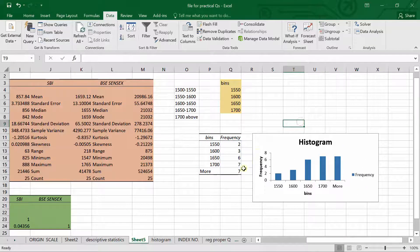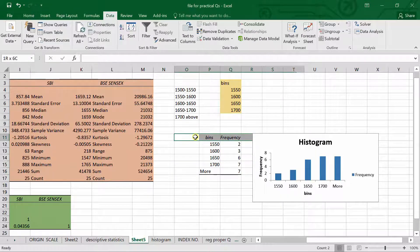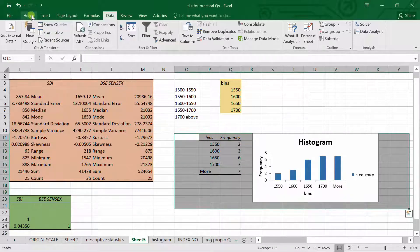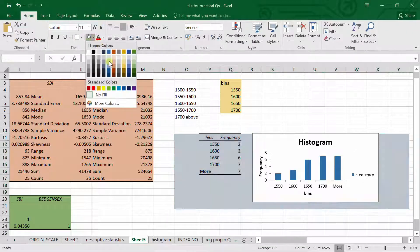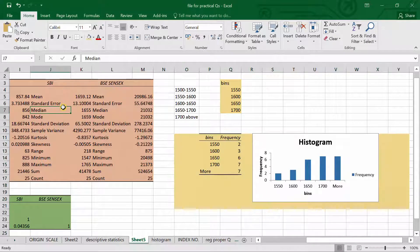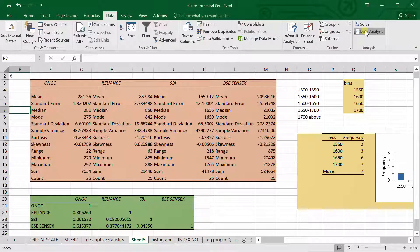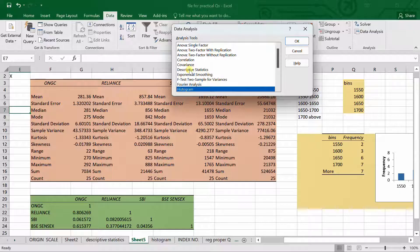This is the histogram with frequency values, and we can highlight it. This is the end of the question. We wanted three things: descriptive statistics, correlation matrix, and histogram — and we have estimated all three using Data > Data Analysis. In Data Analysis, select the respective option, fill in the required data fields, press OK, and you will get all three results. Thank you.